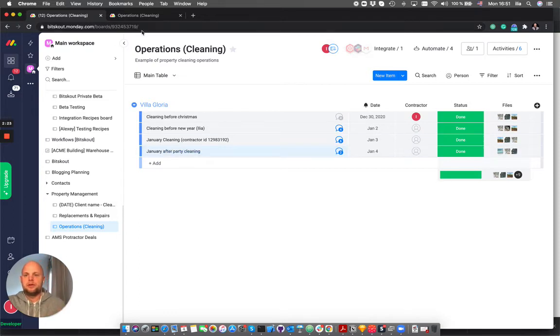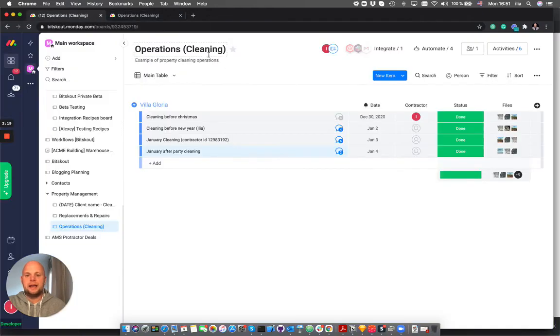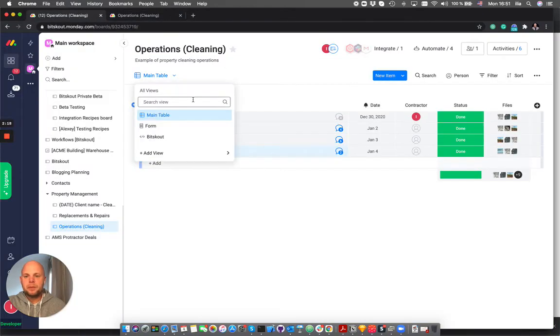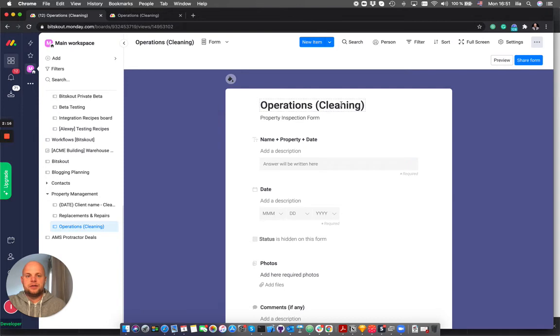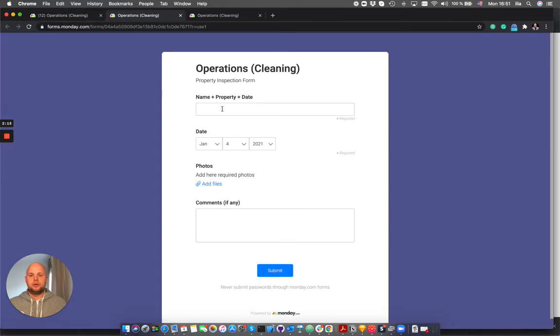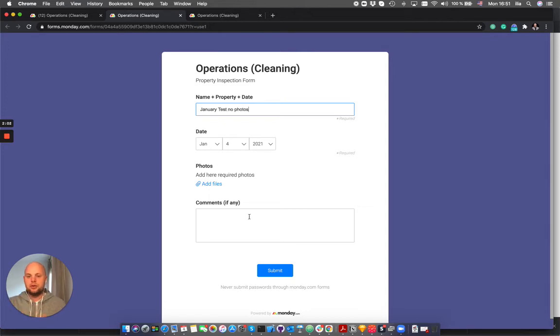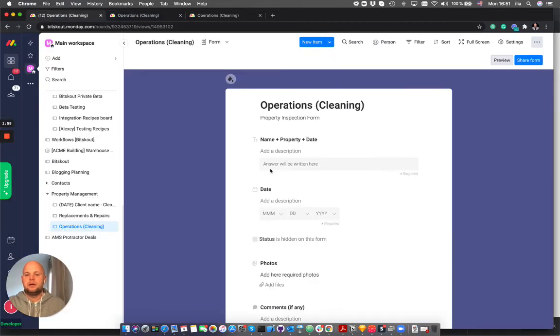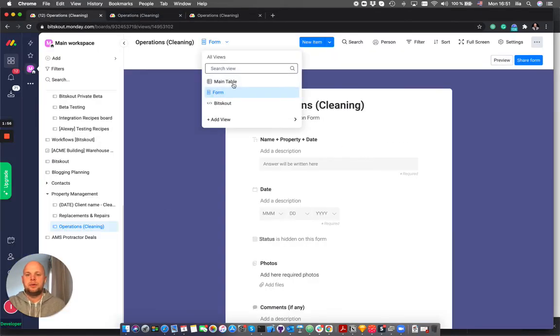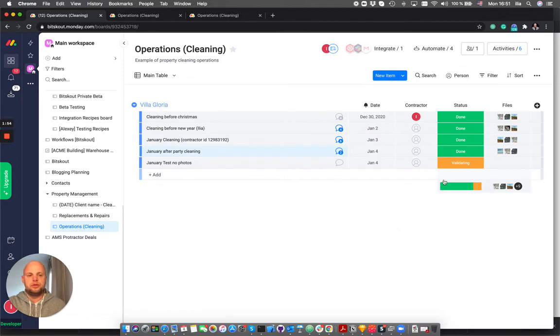Let's see what happens if we don't add any photos. The BitScout workflow will reject this operation because there are no photos.